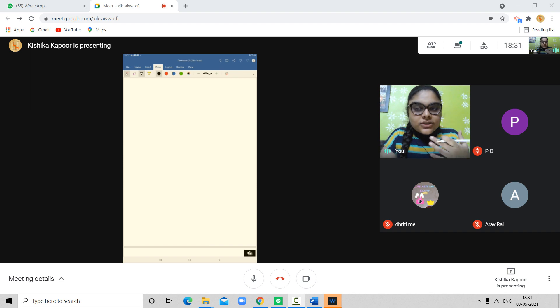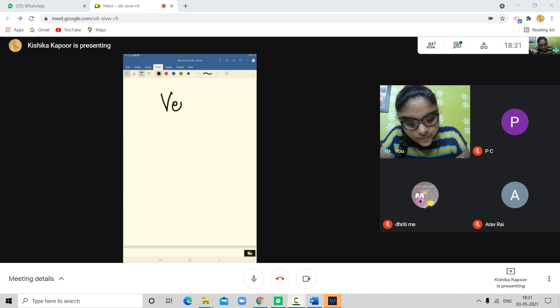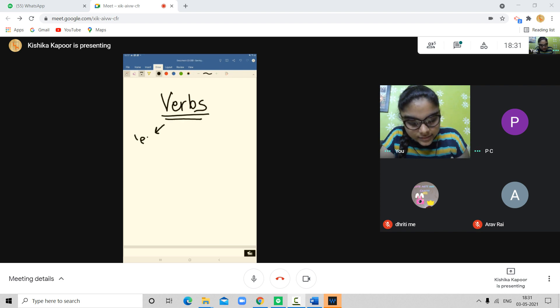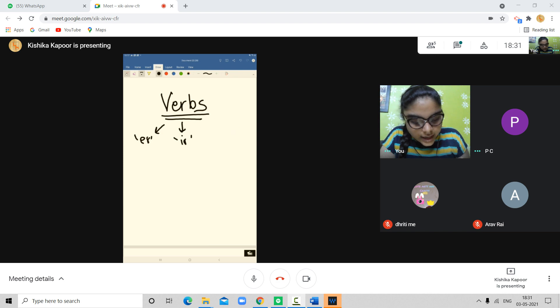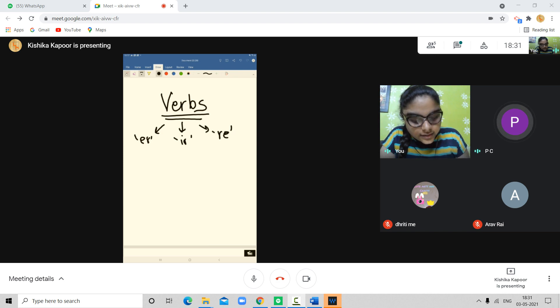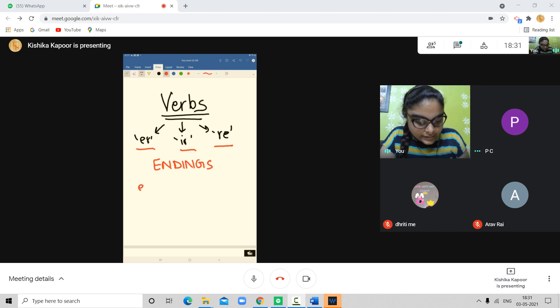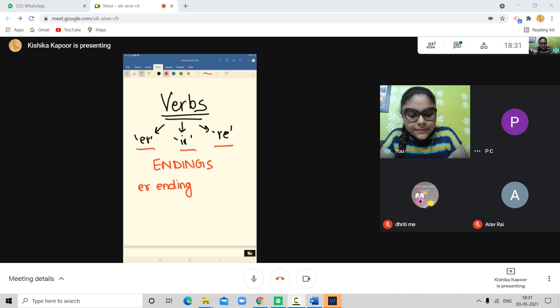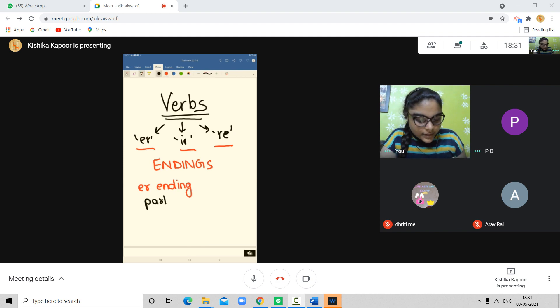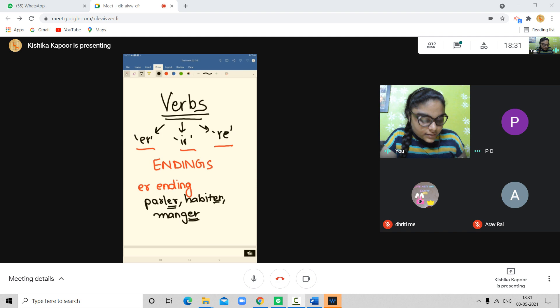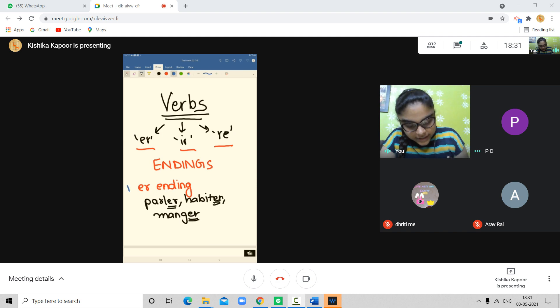In class 6, when we did the first verbs, I told you that the verbs are divided into 3 categories. That is ER, IR and RE. Now, these three, these are endings. ER ending. For example, parler, habiter, manger. These verbs are ended on ER. So, this is our first category verb, which we call ER ending. This conjugation we have done earlier.